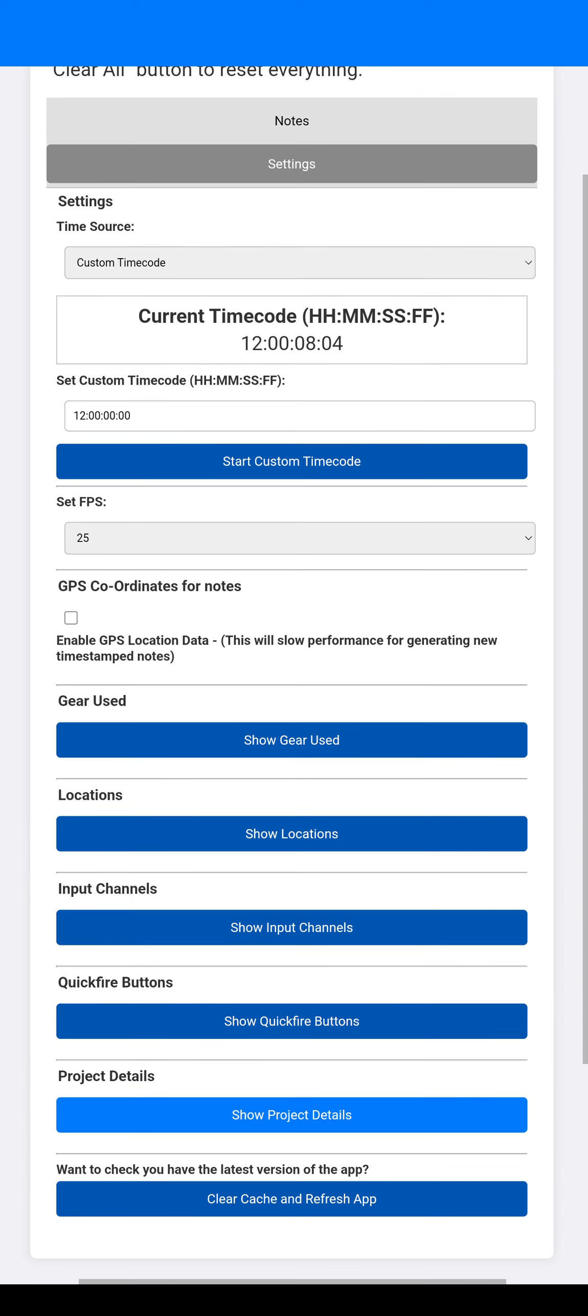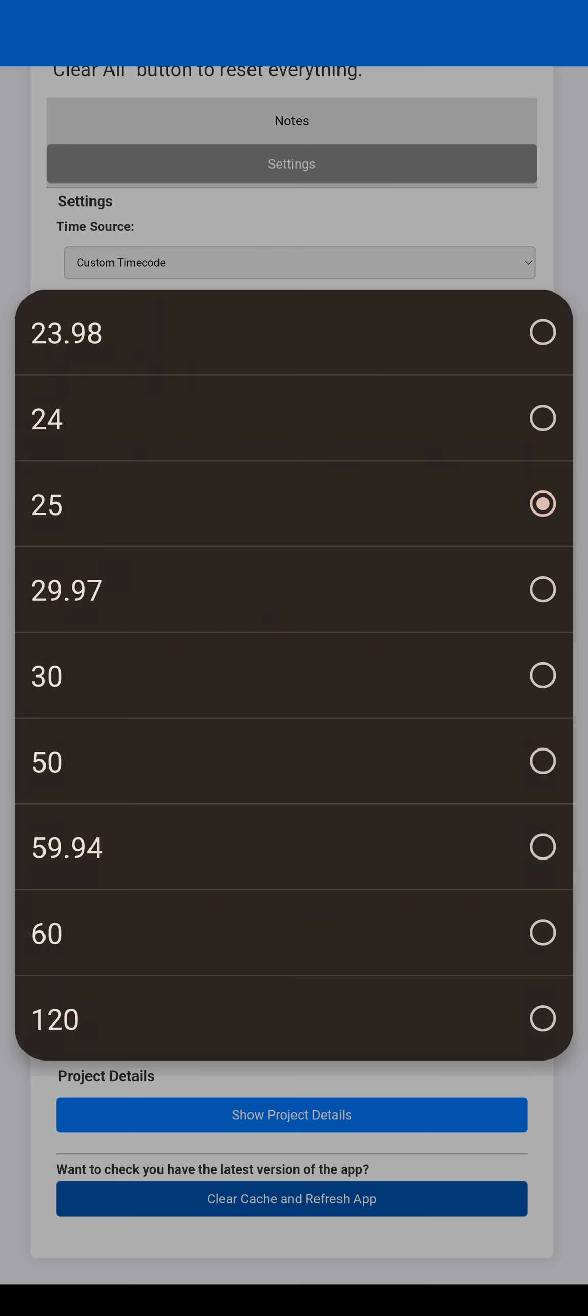Next, we have obviously frame rates. Again, it's more for reference because some shots, also script supervisors can obviously use this as well.